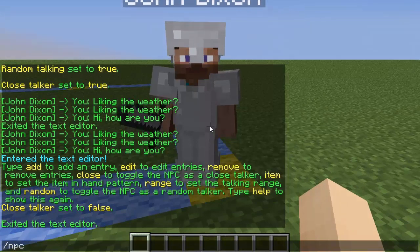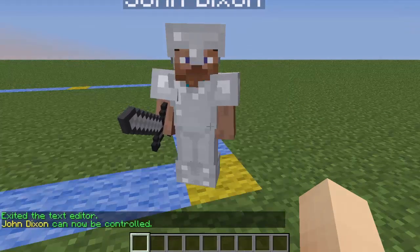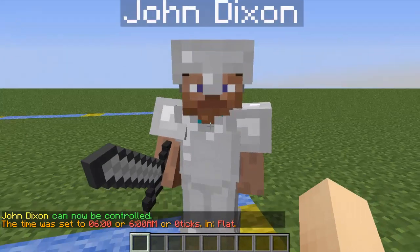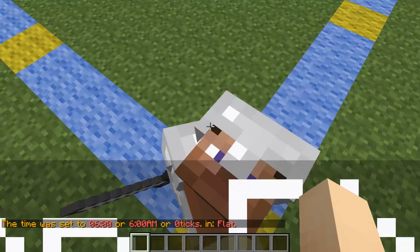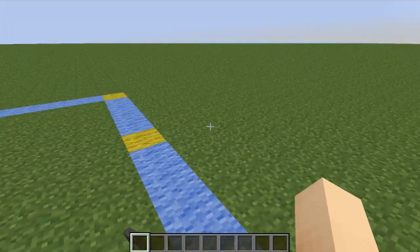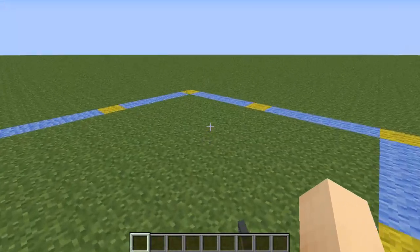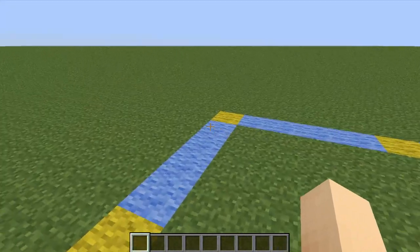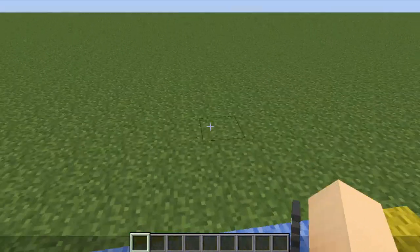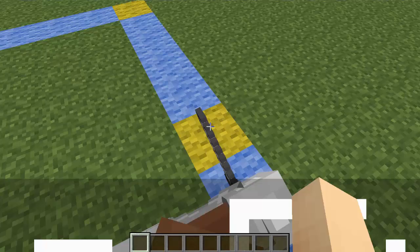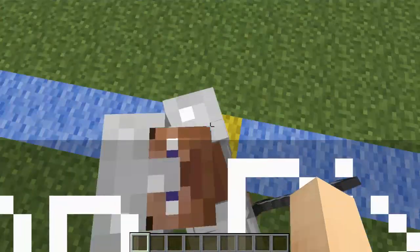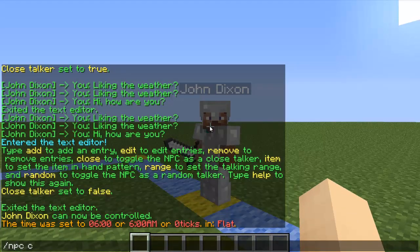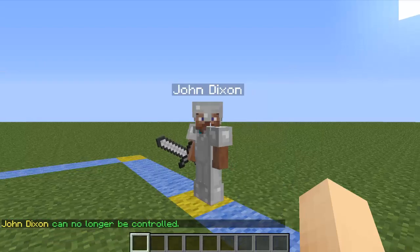Now we're going to make him controllable so we can mount on him and put him wherever we want. He's now controllable — I can right-click on him to mount him and control where I want him to go. Right now I'm controlling him by moving the mouse left and right and using the WASD keys. I'll set him right here, then type /npc controllable to exit out.